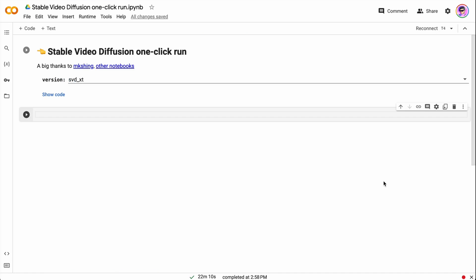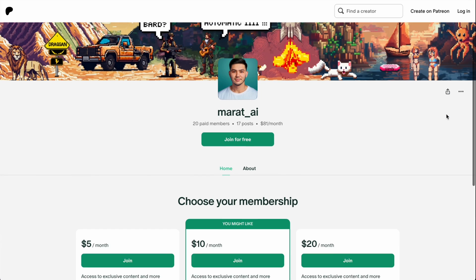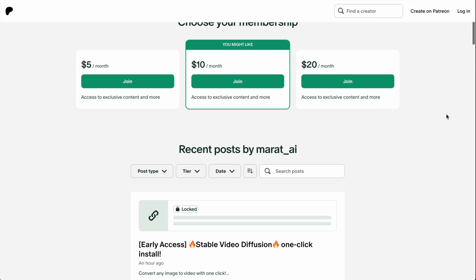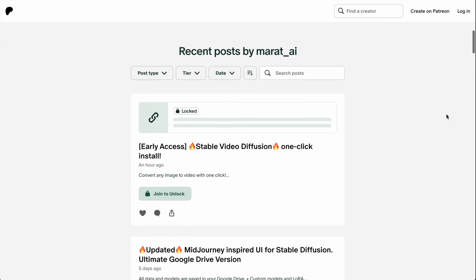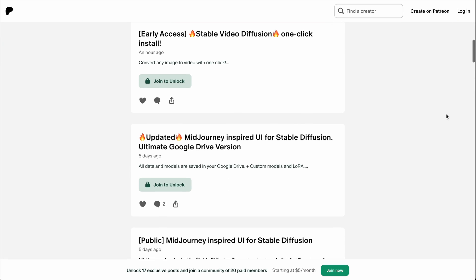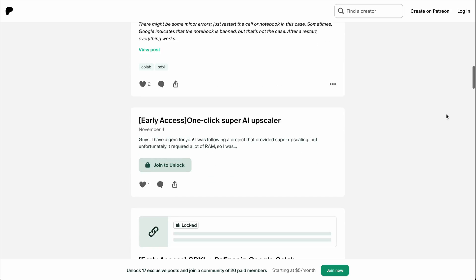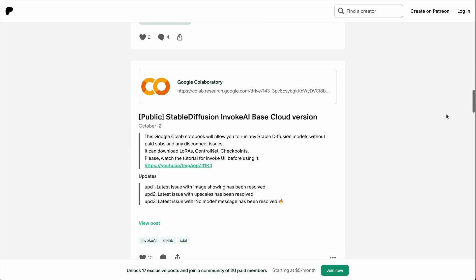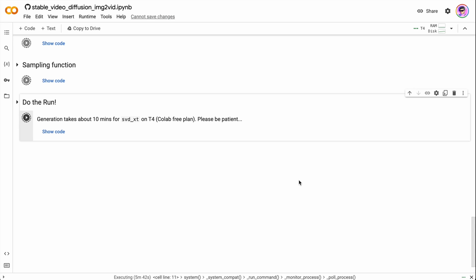It takes some time to download all needed components — about 10 minutes. I also created a notebook with one-click installation, available on my Patreon page as usual. There you can also find many different notebooks for Stable Diffusion and different user interfaces that work on the free Google Colab tier.